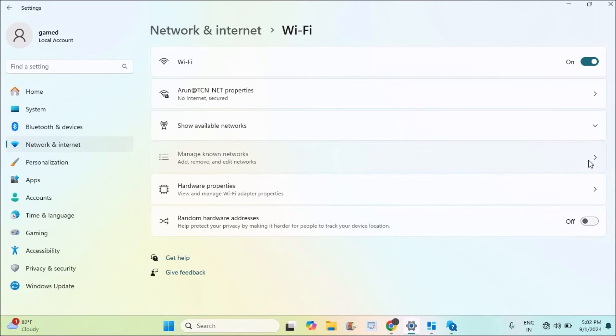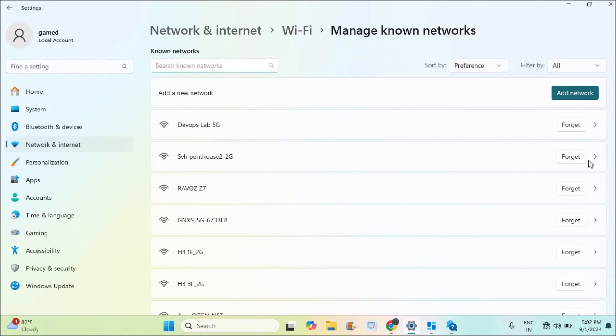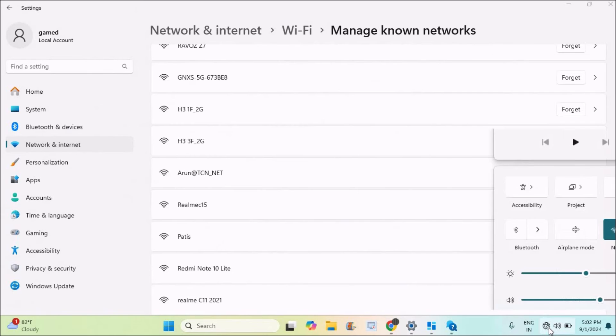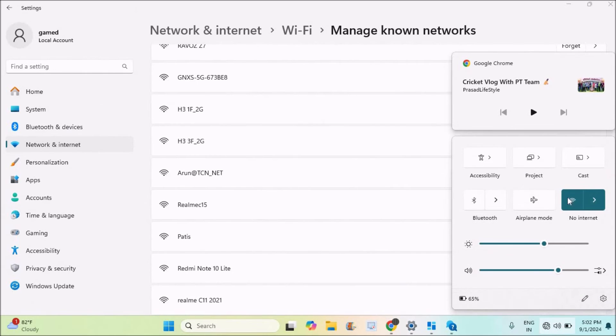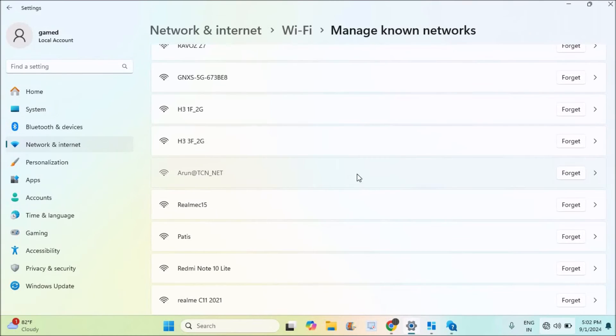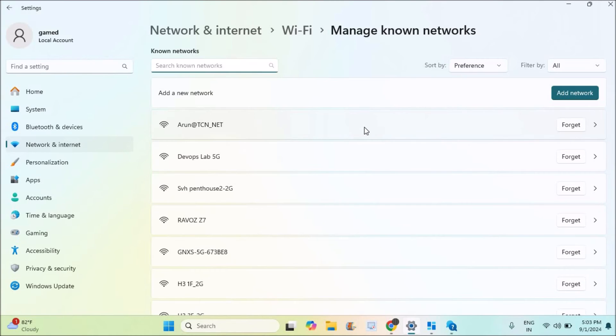Find out the current Wi-Fi. This is my current Wi-Fi, see here. So what I'll do is, under your Wi-Fi name, click on this arrow.